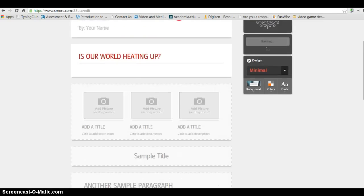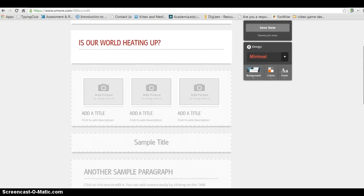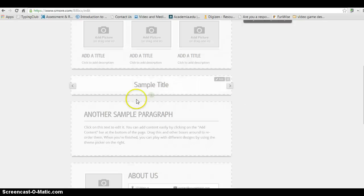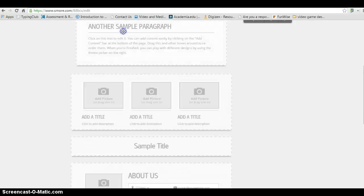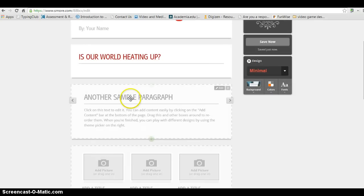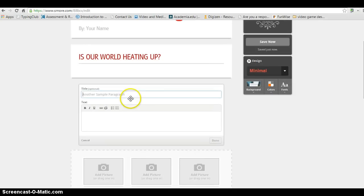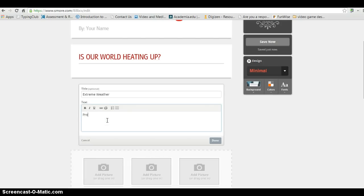Now, I had mentioned that we want to create it like a five-paragraph essay. So we do need some other things to write. You'll see down here there's another sample paragraph. And I can just drag that up into place by holding my mouse button down. And I can click in. And let's say the first paragraph of the body of my essay is going to be about extreme weather. And down here, I would be providing the supporting details.